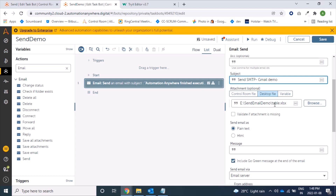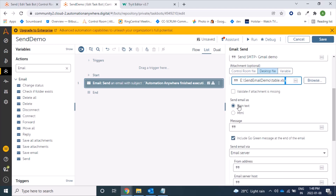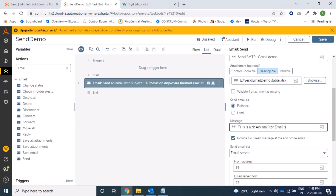If the path is valid it will proceed; if it's not valid and we've checked that option, it will fail — showing that the mail cannot be sent because the required file is not attached. For now we are not checking this, so even if the file is missing it will still send the mail. For the message body, I'm using plain text: 'This is a demo mail for Email Server SMTP test'.